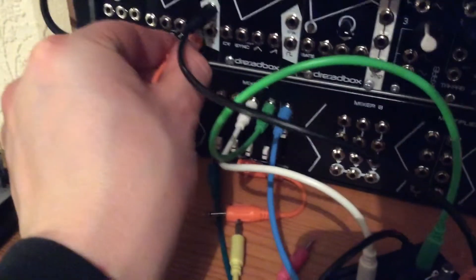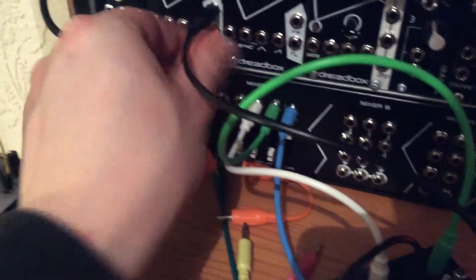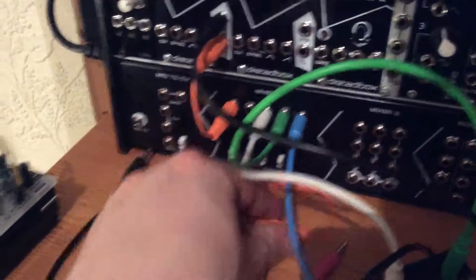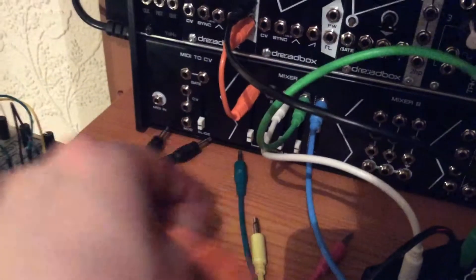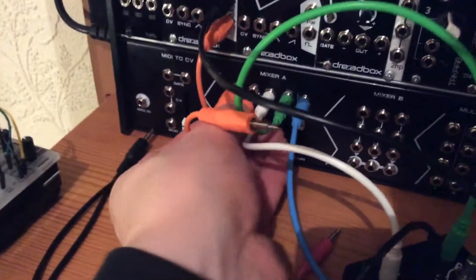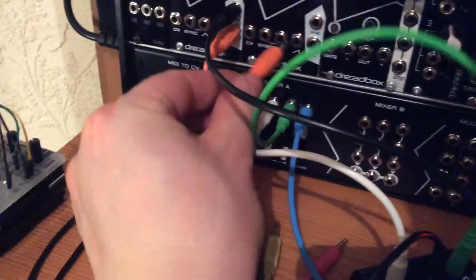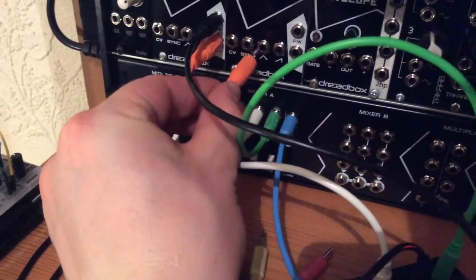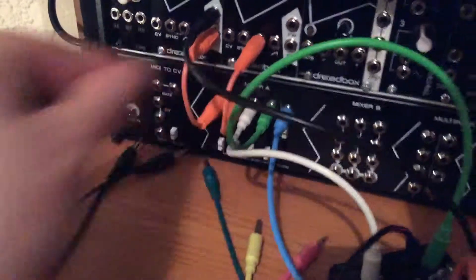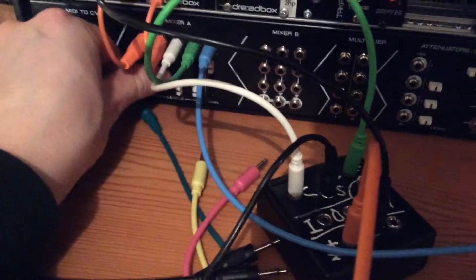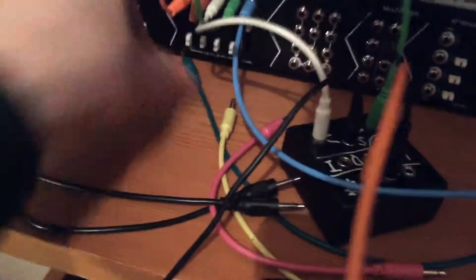I'm going to put this in channel one of my little mixer. And the next oscillator I'm going to put into channel two. So we've got two oscillators going into two channels. Horrible.